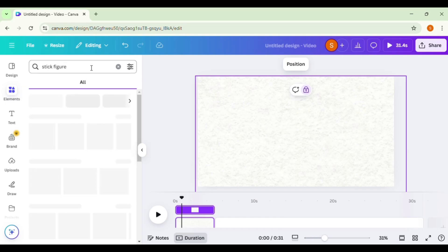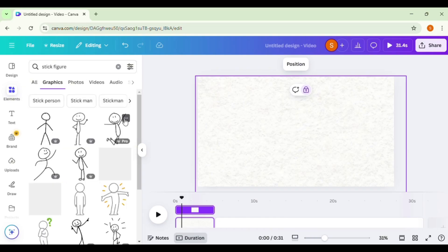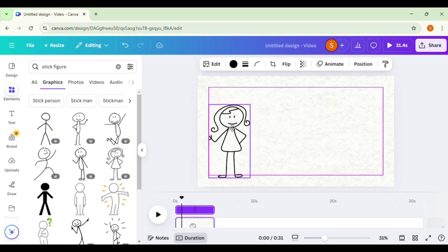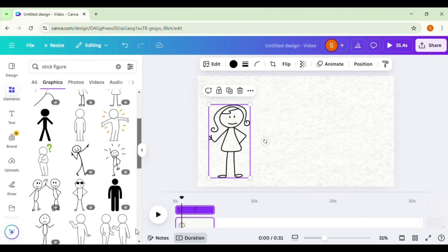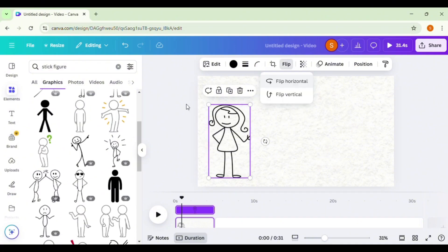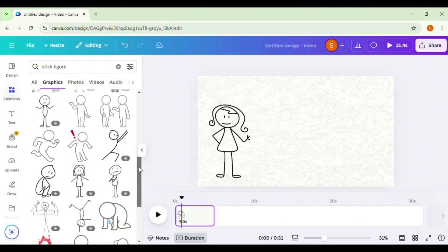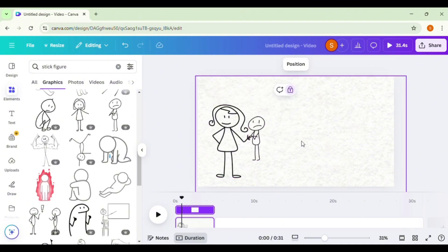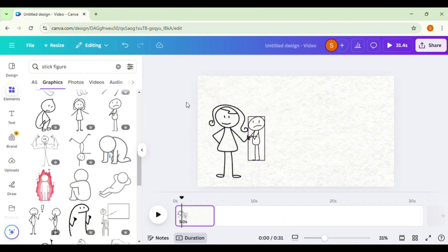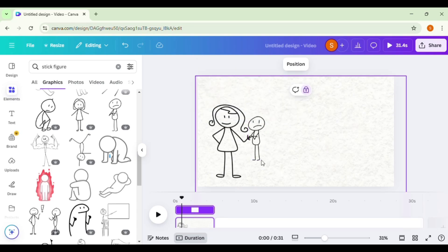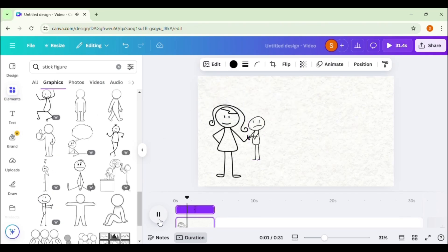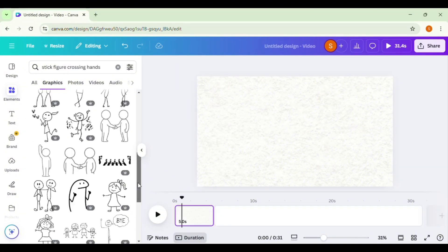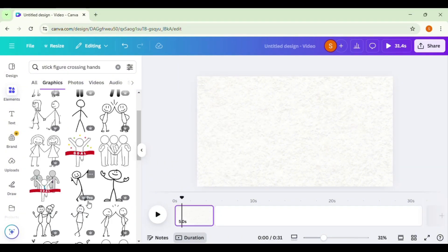Next, add stick figure graphics. Search for stick figures in Canva's Elements tab. There are plenty to choose from. Match the stick figures to your script. For example, if the script says 'So, you were supposed to get stuff done today,' use a stick figure being lazy.